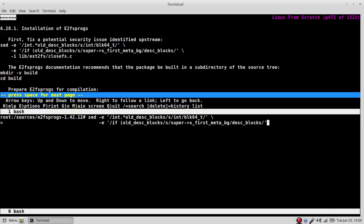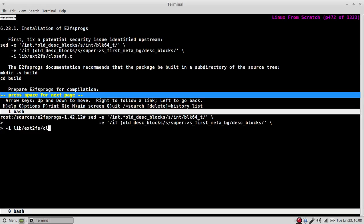First meta pg desk blocks. Looks good. Input file is lib a2 ext2 fs close fs dot c.